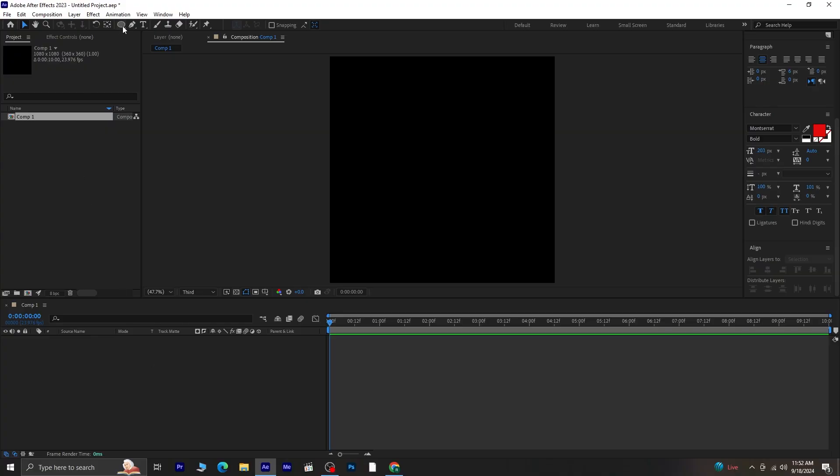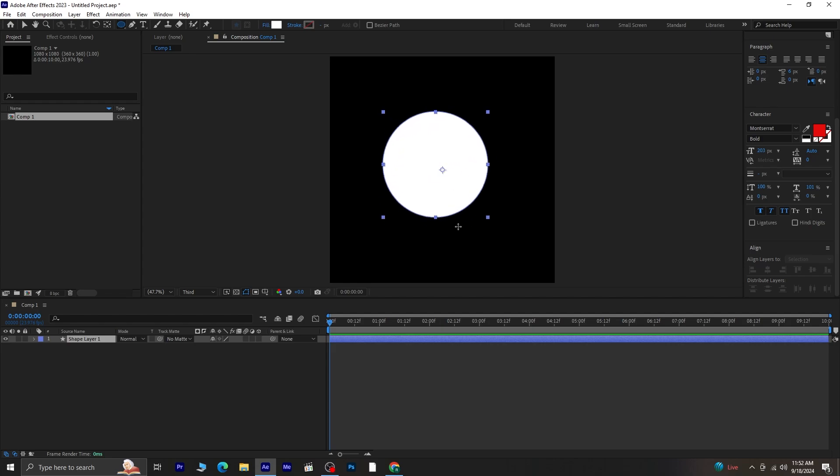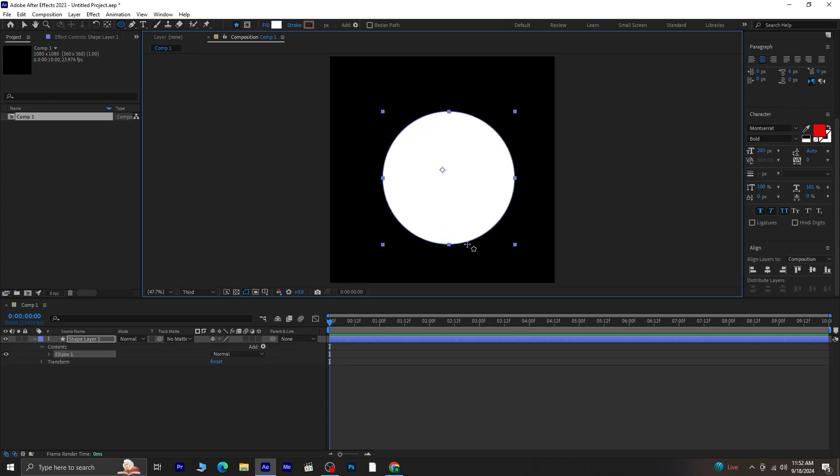First, grab the ellipse tool and draw a circle. Make sure the anchor point is centered. To do that quickly, hold CTRL on your keyboard and double-click the anchor point tool.